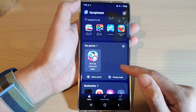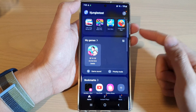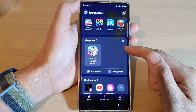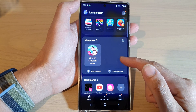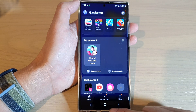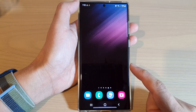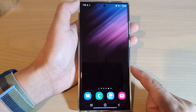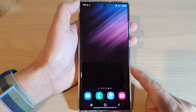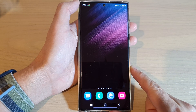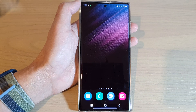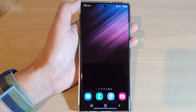Now you can tap on the back key to go back to your Game Launcher home page, and then after that you can tap on the home button to go back to the home screen. Thank you for watching this video — please subscribe to my channel for more videos.